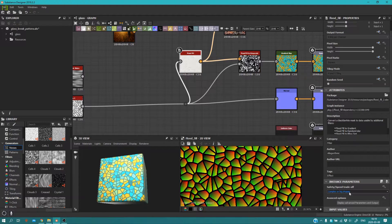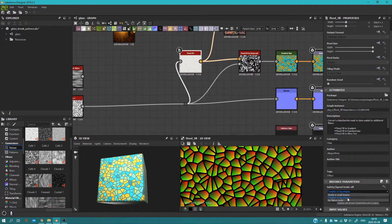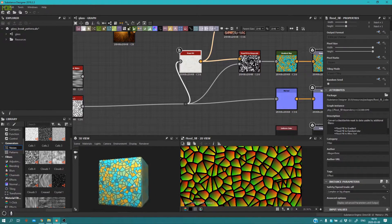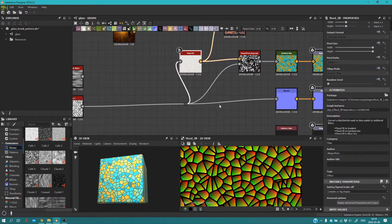Flood Fill has three options: Simple, Complex, or No Filter Mode. I usually go with Complex. You can try them out — they usually don't have that much of a difference.